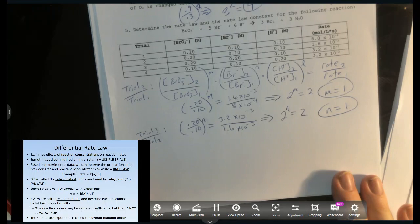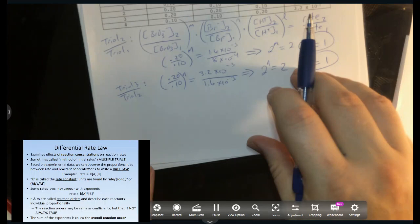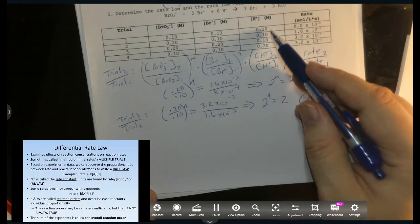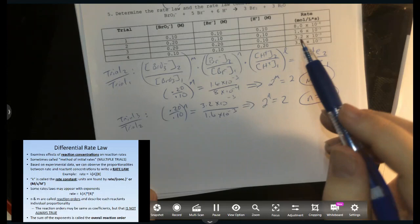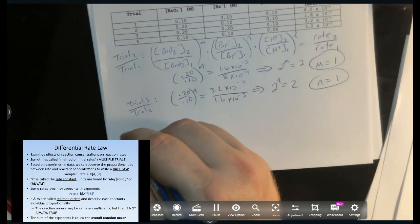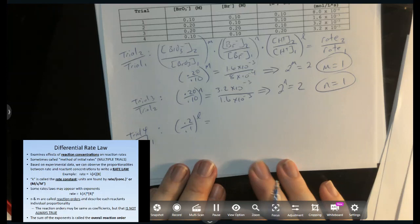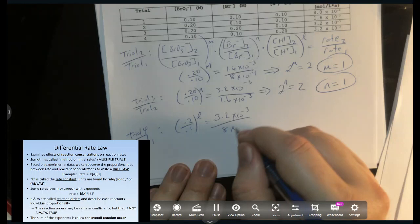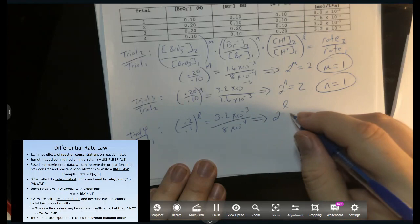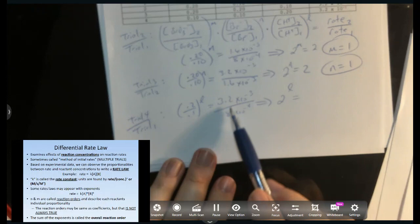For bromide using trials 3 and 2: 0.2/0.1 = 2 to the n power. The rate ratio is 3.2×10⁻³ over 1.6×10⁻³ = 2. So 2^n = 2, meaning n = 1. We have another first-order (linear) relationship. Hopefully hydrogen will give us something different.